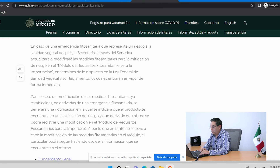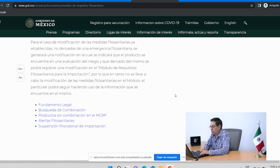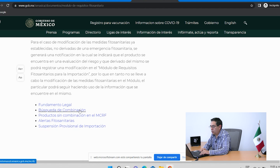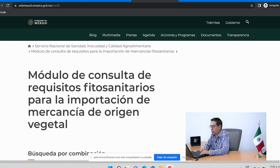Al ingresar al módulo, ya nos muestra la página donde podemos encontrar el fundamento legal, la búsqueda de combinación, los productos sin combinación que están en el módulo de consulta de requisitos fitosanitarios, alertas fitosanitarias y la suspensión provisional de importación. Lo que nos interesa en este tutorial es el módulo de consulta, entonces le vamos a dar clic en búsqueda de combinación.